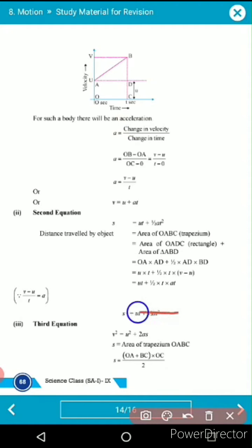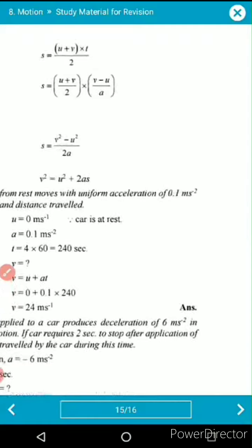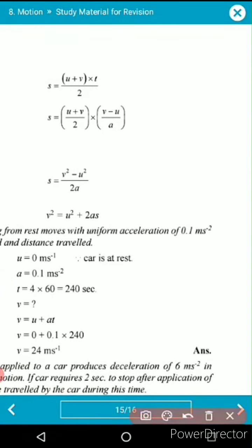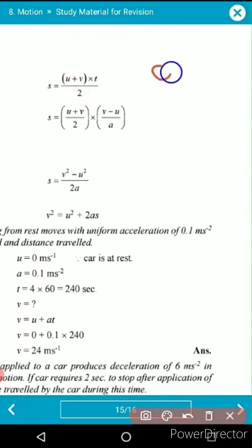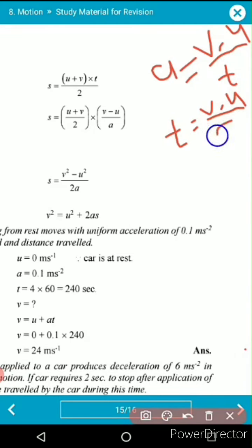Moving to the next page: s = (u + v) × t / 2. As we know, the acceleration formula is a = (v − u) / t, so making t the subject gives t = (v − u) / a. Substituting this value of t into the displacement equation.